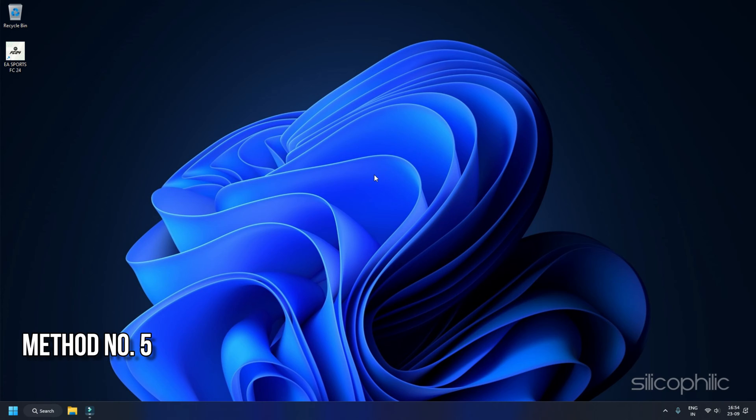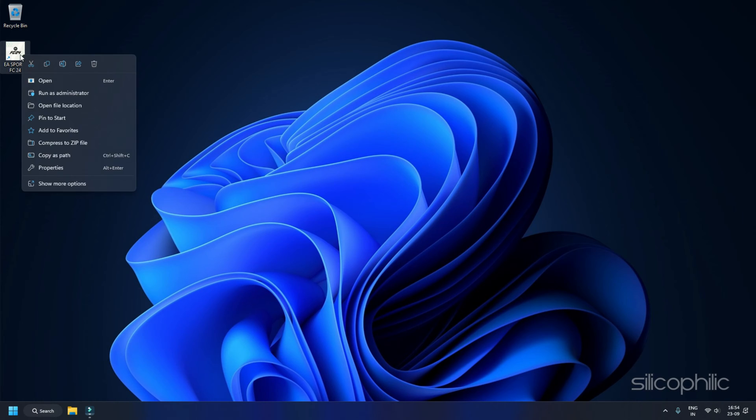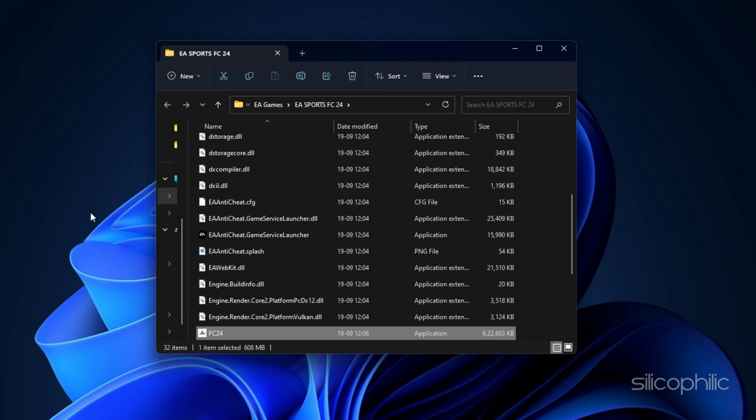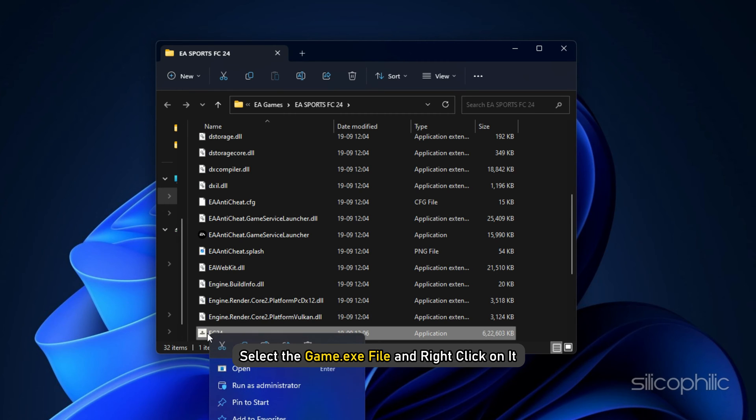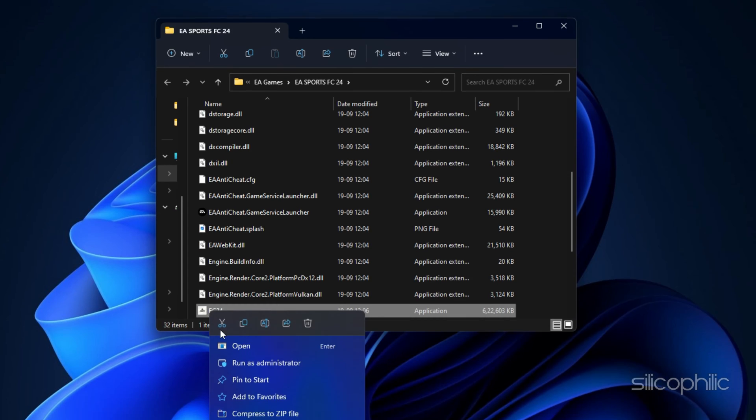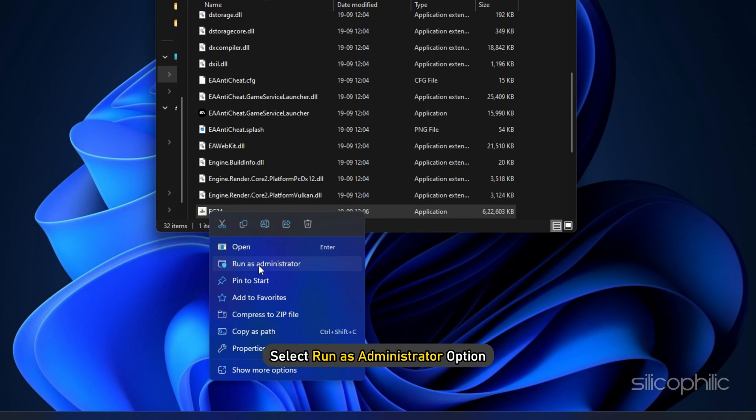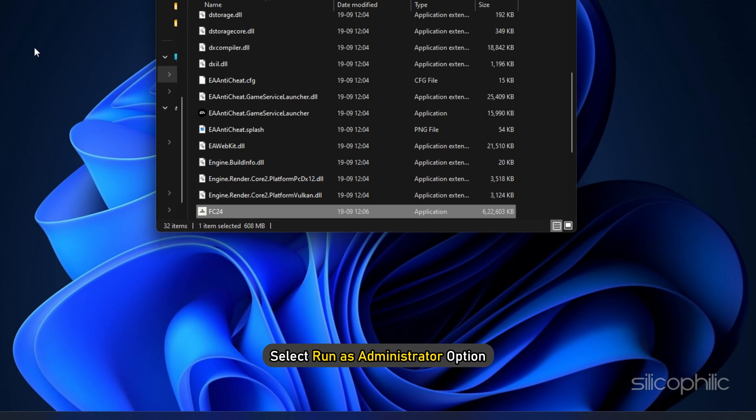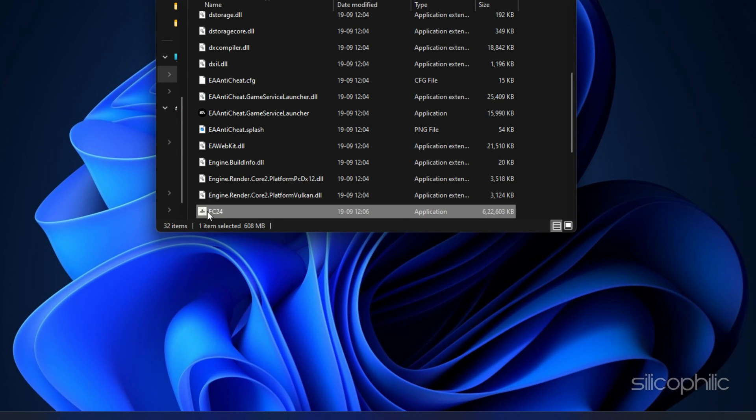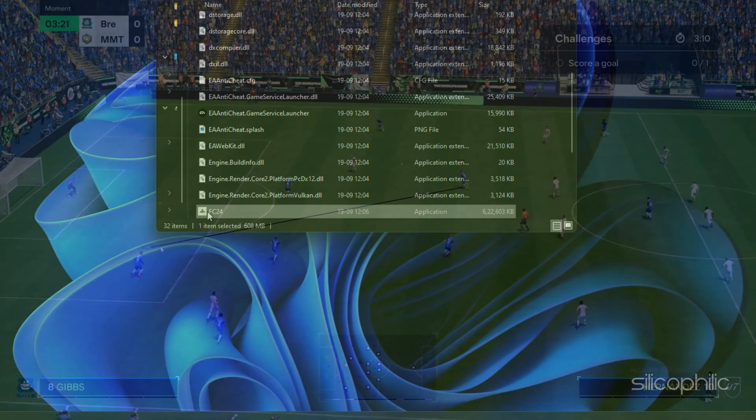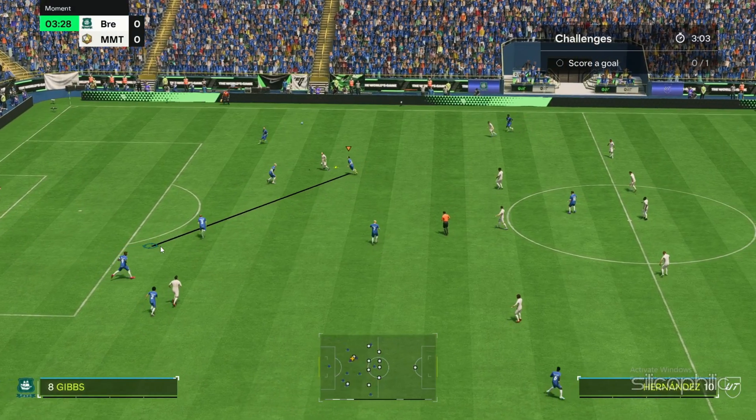Method 5. Launch the game from the Game Installation folder. This will take you to the Game Installation folder. From here, select the Game.exe file and right-click on it. Select Run as Administrator option, then double-click on the Game.exe and launch the game.